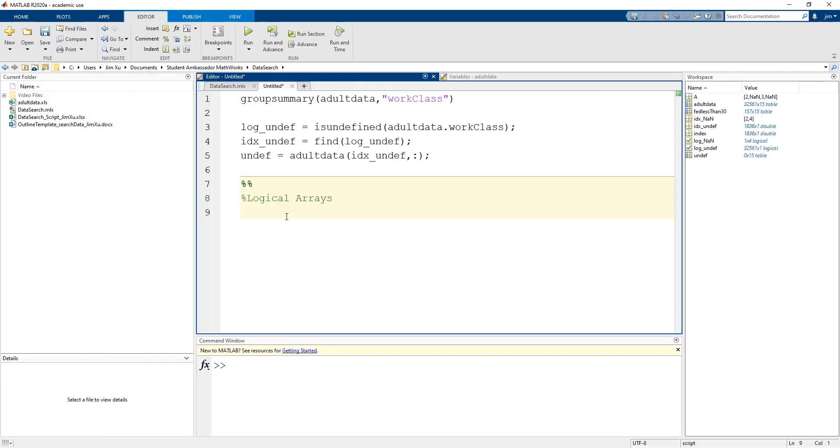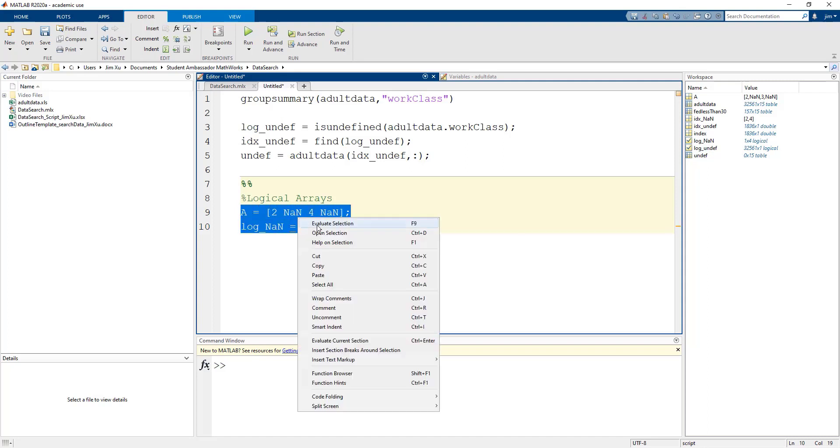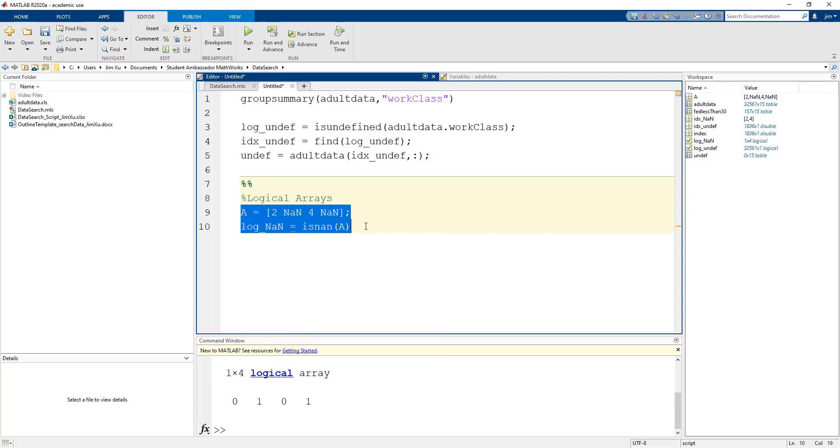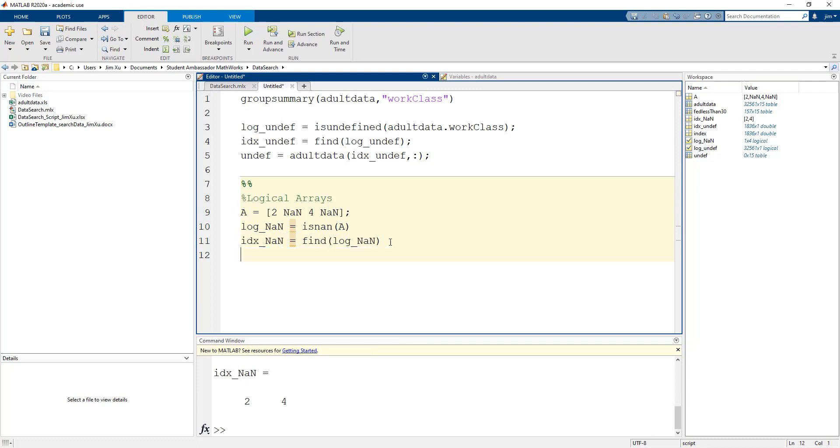Let's take a moment to go over what we just did with the logical array with a simpler example. Let's say we have an array with NaNs, which stands for not a number, which we will want to identify and replace with actual numbers. We can use the isnan function to return a logical array of ones and zeros. You can see that the ones are in the same place as the NaNs. Now we can use the find function to return the index of the NaNs, which we then can use to index back into the array and finally replace them with numbers.